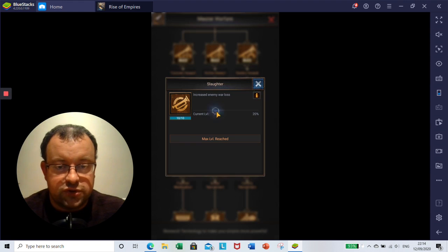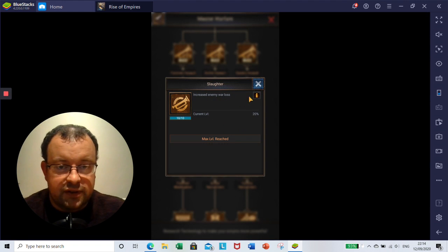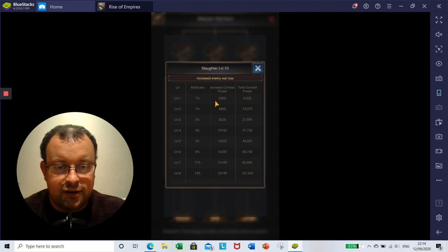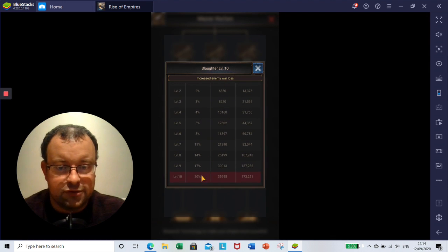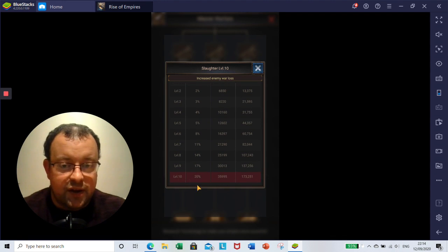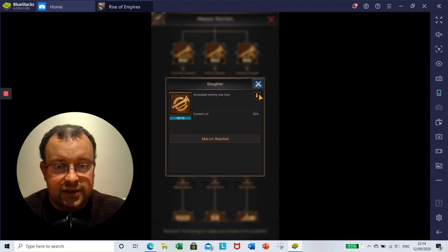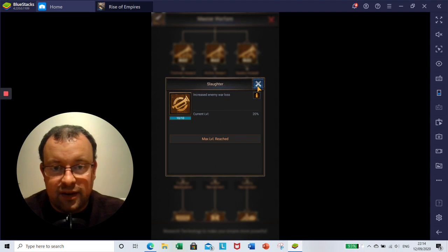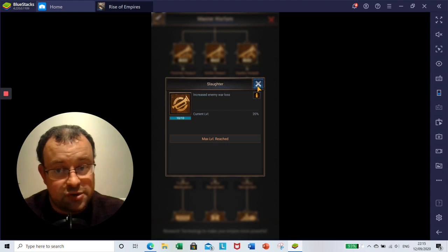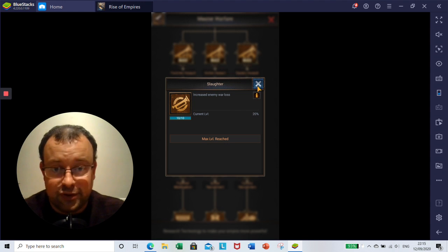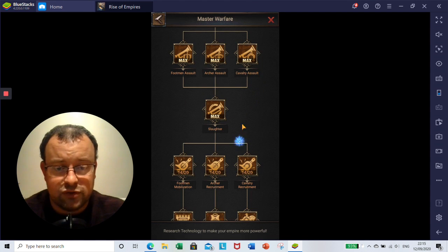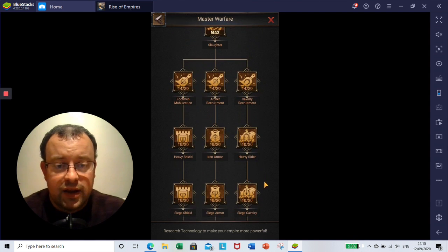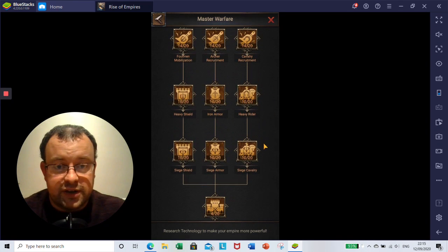Then we've got Slaughter. Slaughter is going to increase the amount that your enemy loses when you're in a battle, how many kills. So that's going to increase your kills by up to 20%, and that is obviously going to help in kill events because the more troops you kill, the more points you get. So that's the benefit of Slaughter.